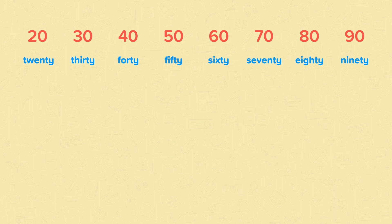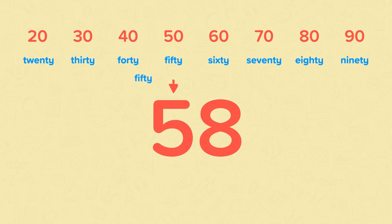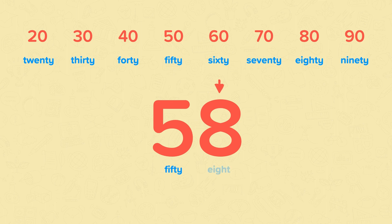When a word is hyphenated, there are no spaces between each word and the hyphen. Now let's look at this number. It has 5 tens, so it will start with 50. And it has 8 ones, so it will end in 8. Now we join it all together with a hyphen and we get 58.